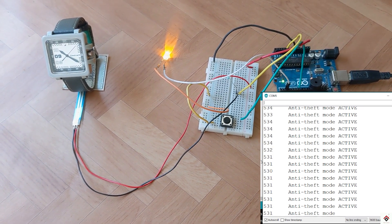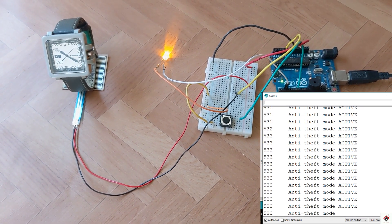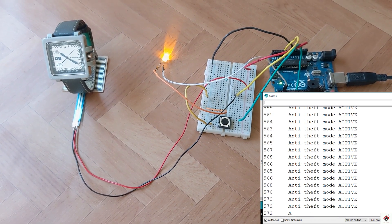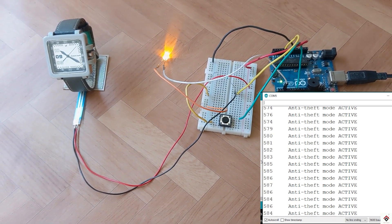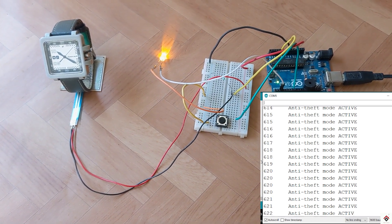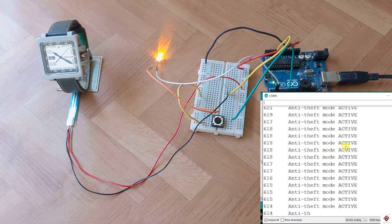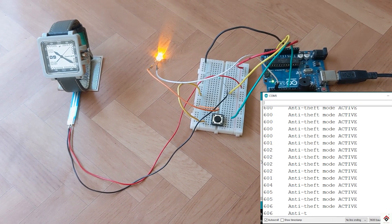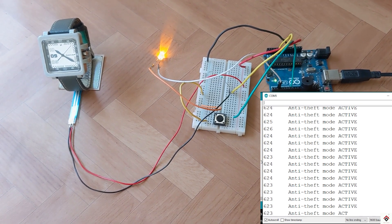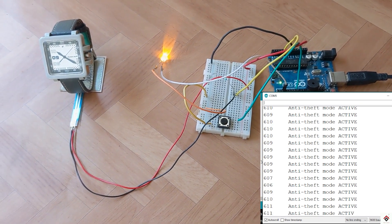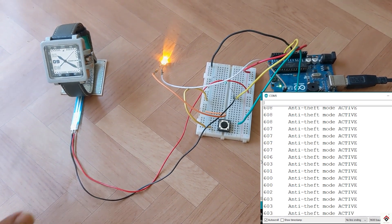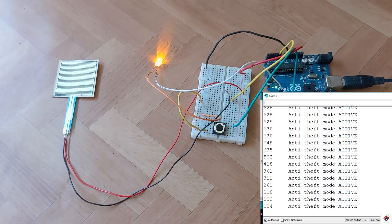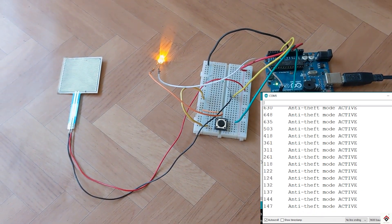So now in the serial monitor, it says the mode is active and LED also glows. At this time, if someone tries to steal the object, the buzzer starts making sound and it alerts you.